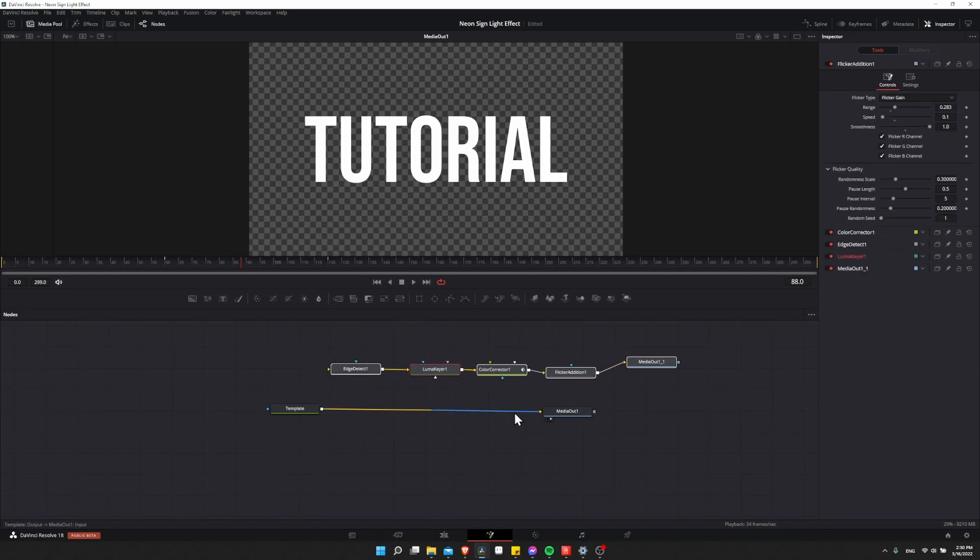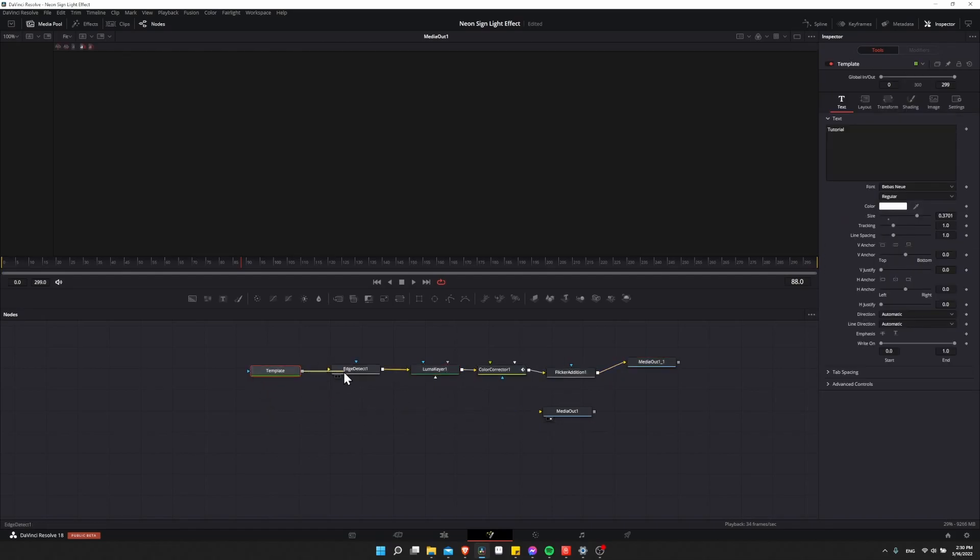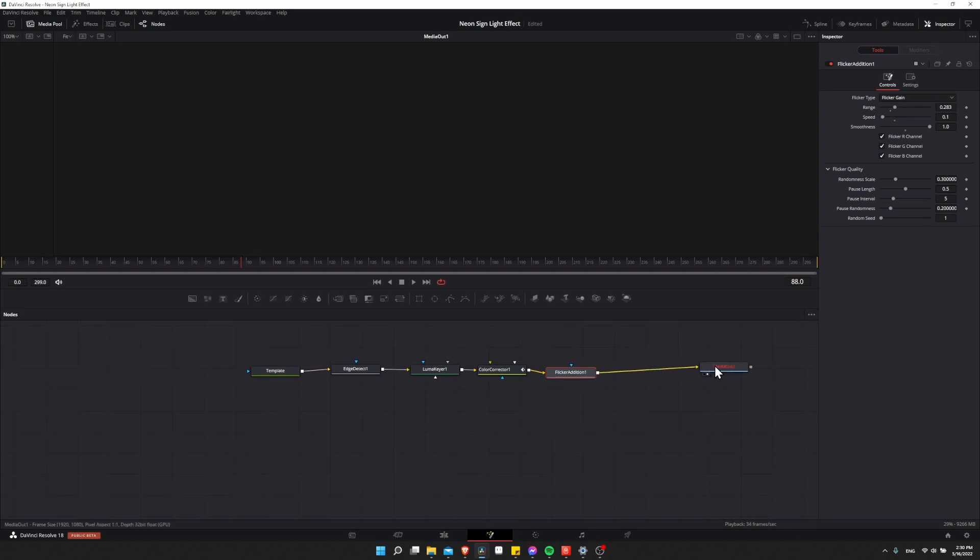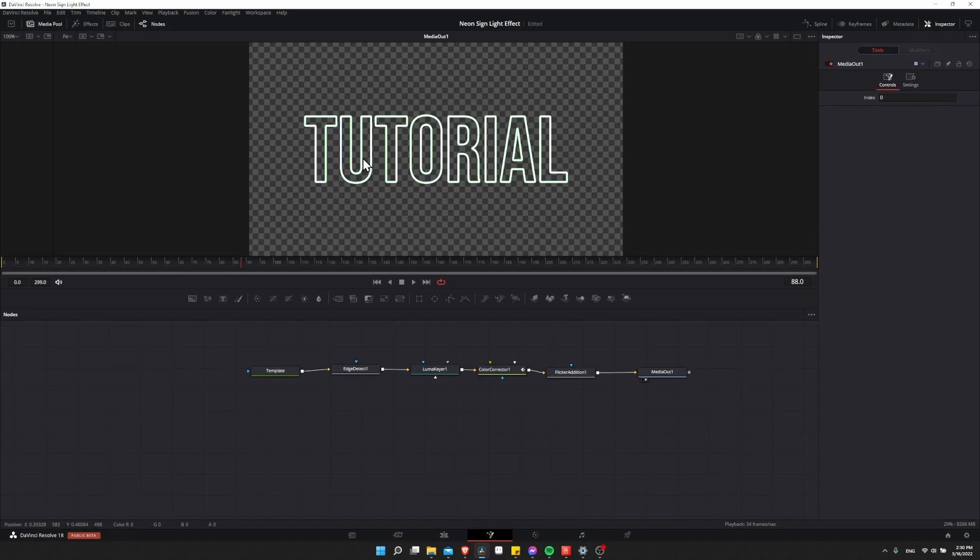And now all we need to do is disconnect template from media out, feed template into edge detect, and the final media out. We'll make that this one on the right. So I'm going to remove that and then connect this in here. And there you see our outline text with the color added in.